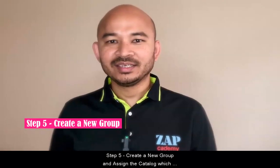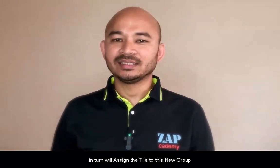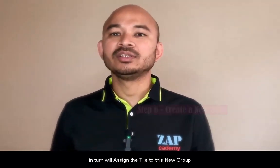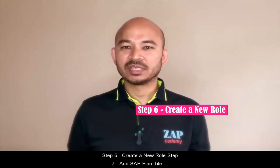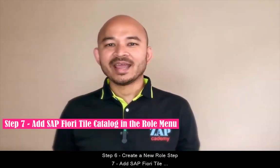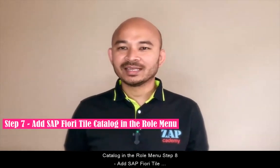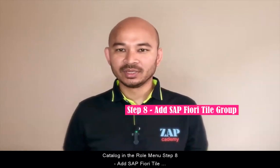Step five, create a new group and assign the catalog, which in turn will assign the tile to the new group. Step six, create a new SAP security role. Step seven, add SAP Fiori tile catalog in the role menu.